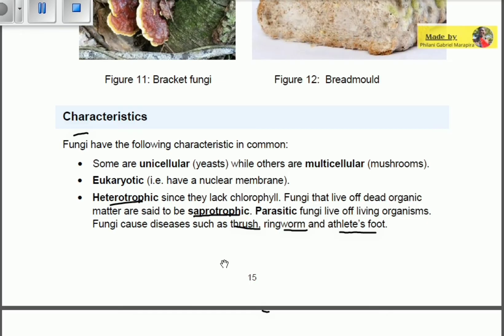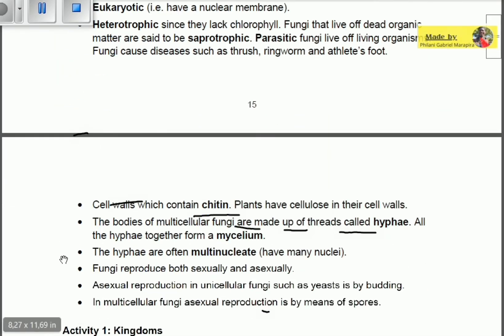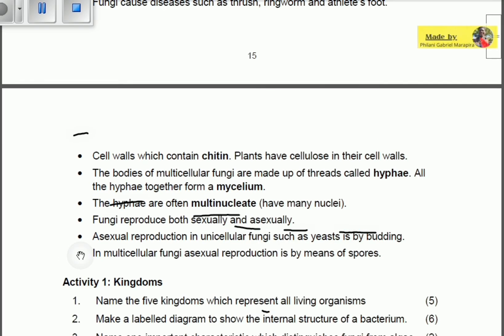Another characteristic is that fungi have cell walls which contain chitin — a protective structure surrounding the fungi. In contrast, plants have cellulose in their cell walls. So plants have cellulose while fungi have chitin in their cell walls.